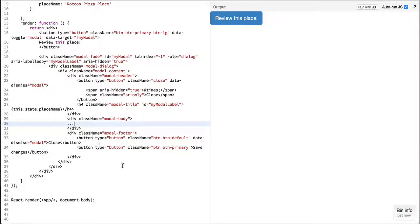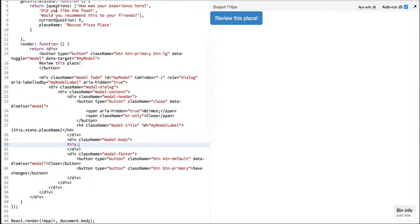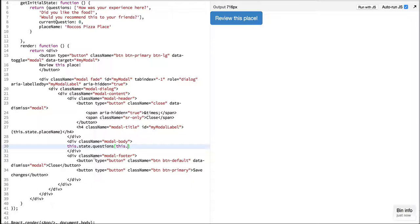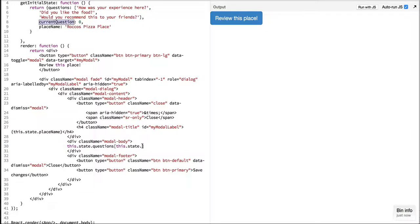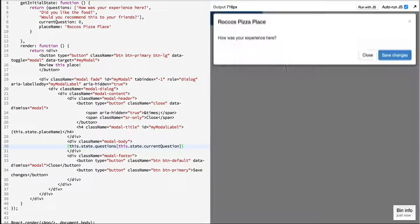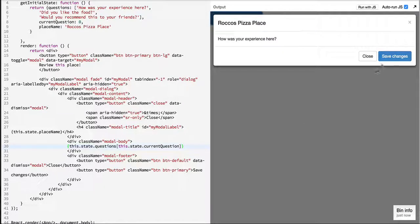And instead of this we will start displaying the questions. This will be an index so we will refer to the question from the array of questions based on the current question value. So if you see we have started displaying the question over here and the title is changed.